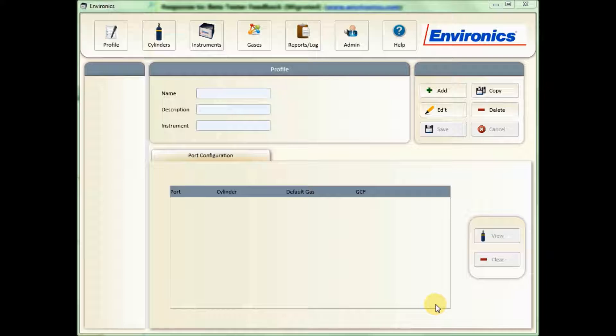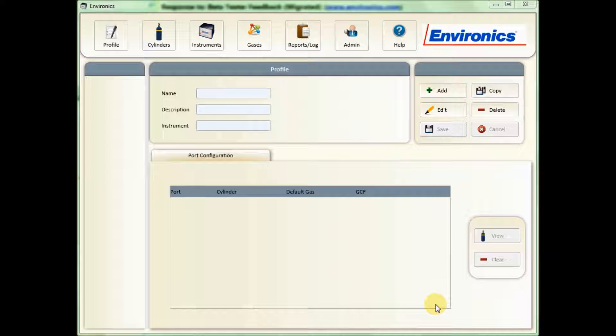Today we're going to look at how to create a profile in the new Environics Windows 7, 8, 10 software for the Series 4000.